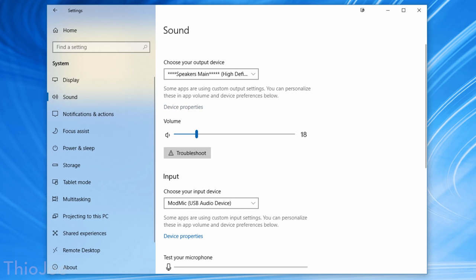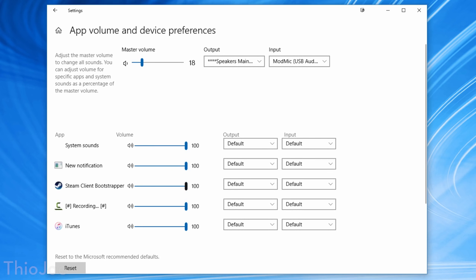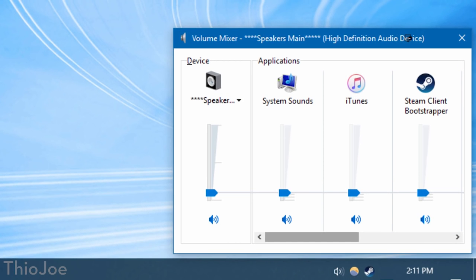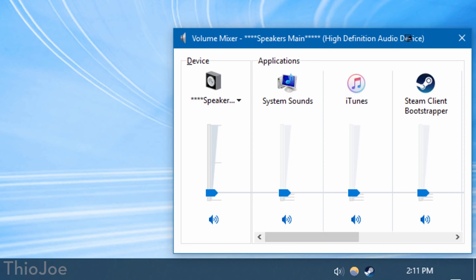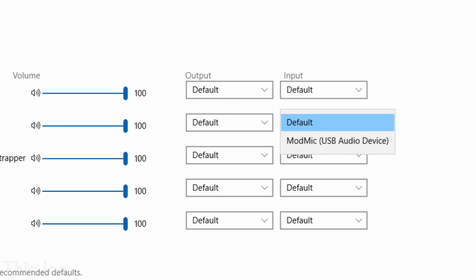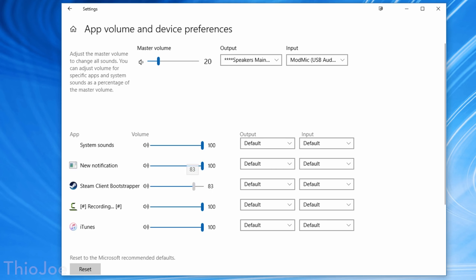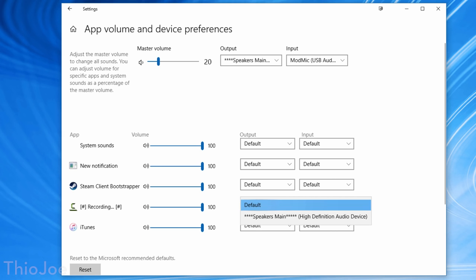This next one is pretty significant — a new audio settings menu. Go to System Settings, then Sound, then App Volume and Device Preferences. This lets you control the volume of individual apps, though it only shows apps currently playing or recently playing audio. While you could do something similar by right-clicking the sound icon and going to Volume Mixer, this new menu lets you change the input and output devices for different apps individually, all from one place. It's also useful if an app doesn't let you change audio output on its own.